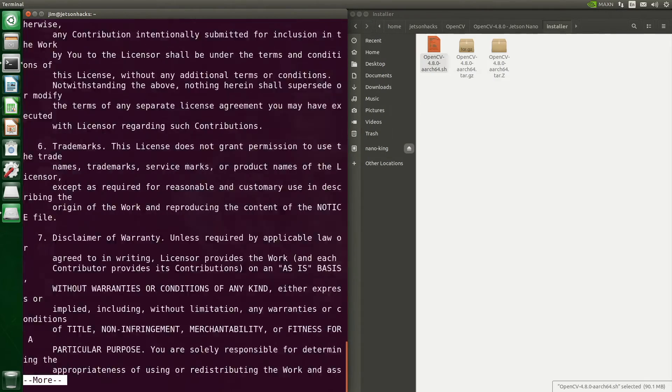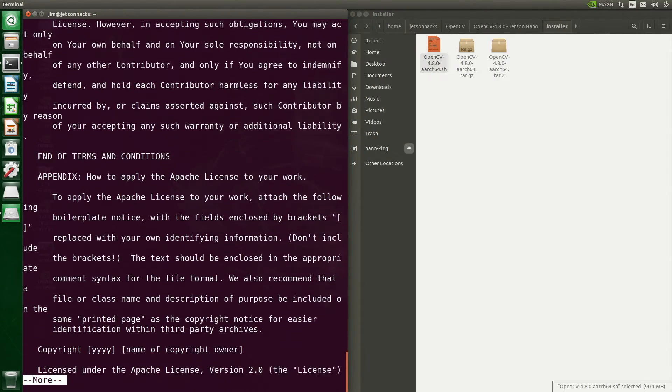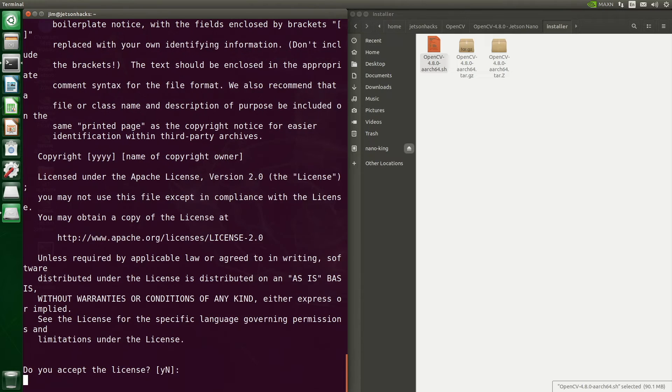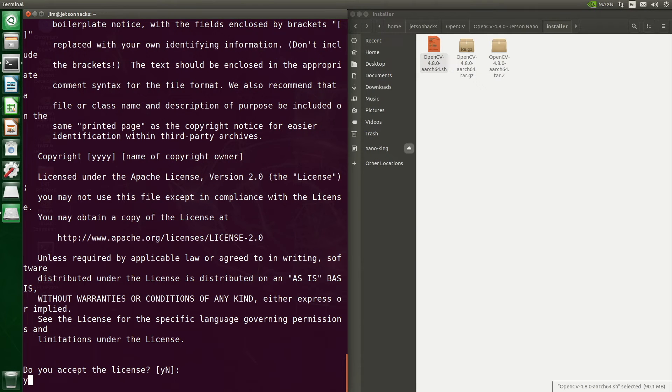We scroll down — it's the usual threats. Do you accept the license? Why, yes, I do.